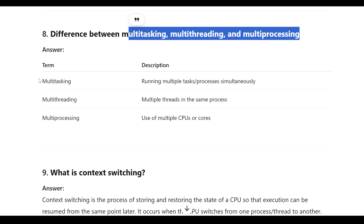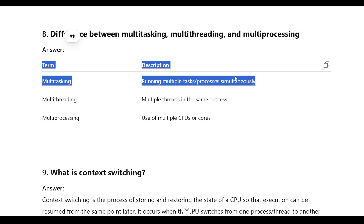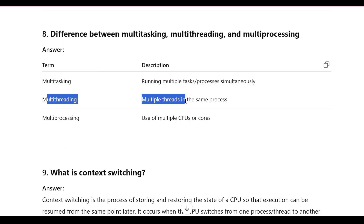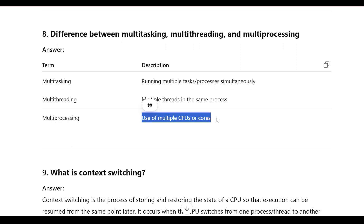Difference between multitasking, multithreading, and multiprocessing: multitasking is running multiple tasks or processes simultaneously. Multithreading is having multiple threads within the same single process. Multiprocessing is the use of multiple CPUs or cores to process tasks simultaneously.